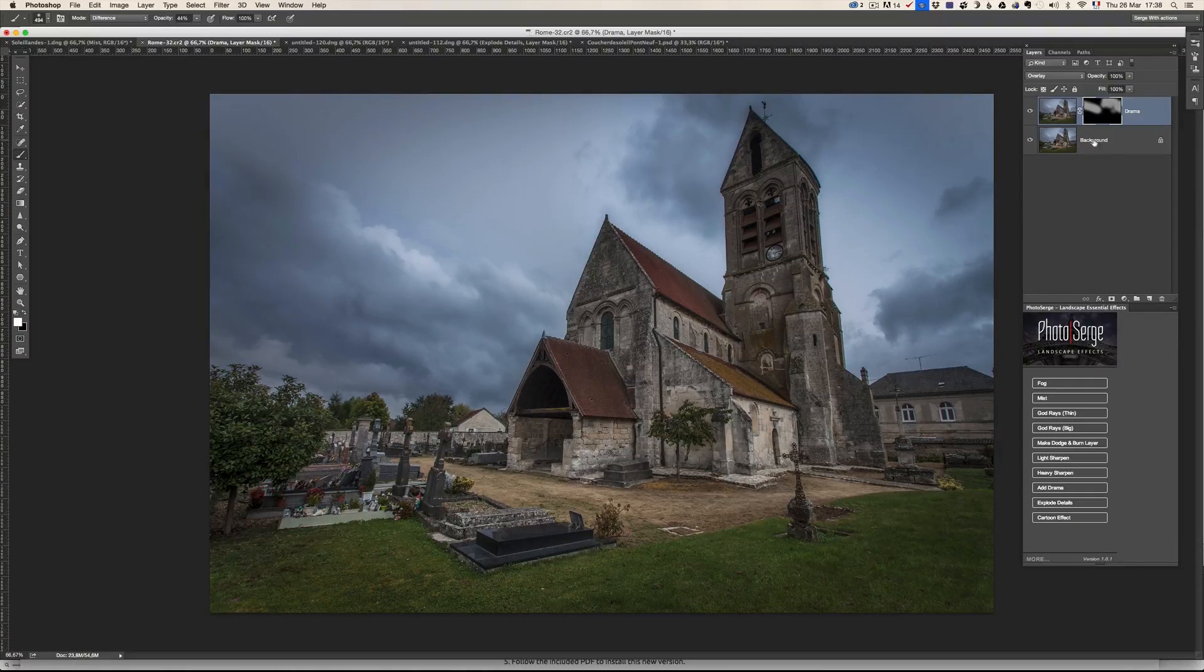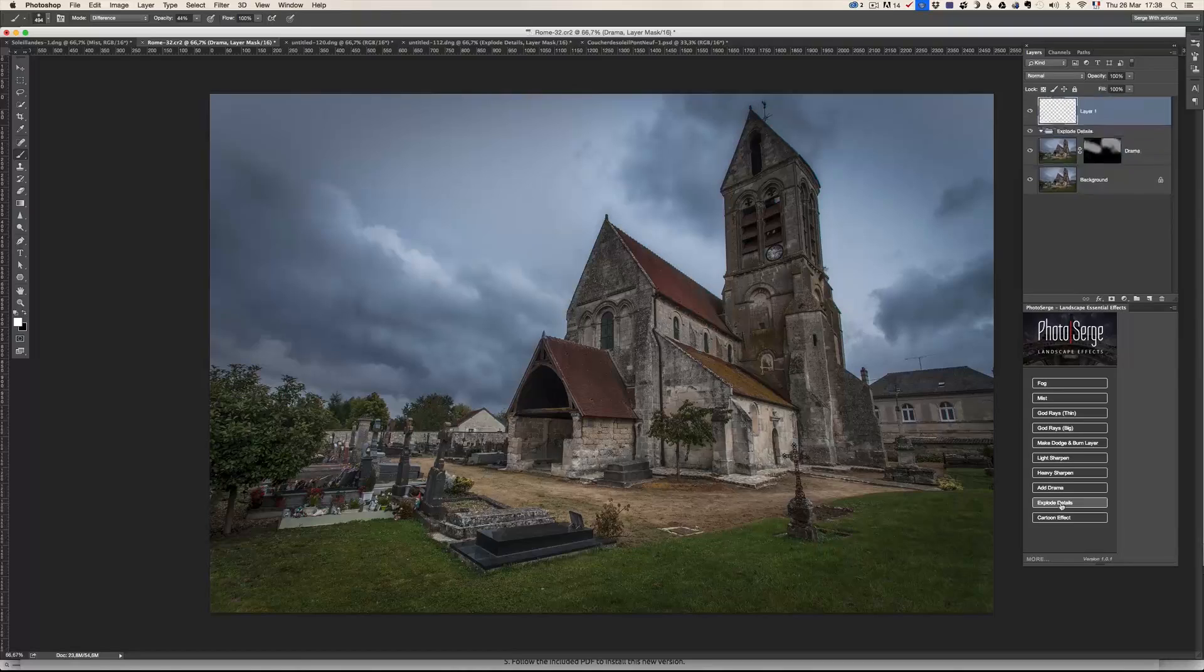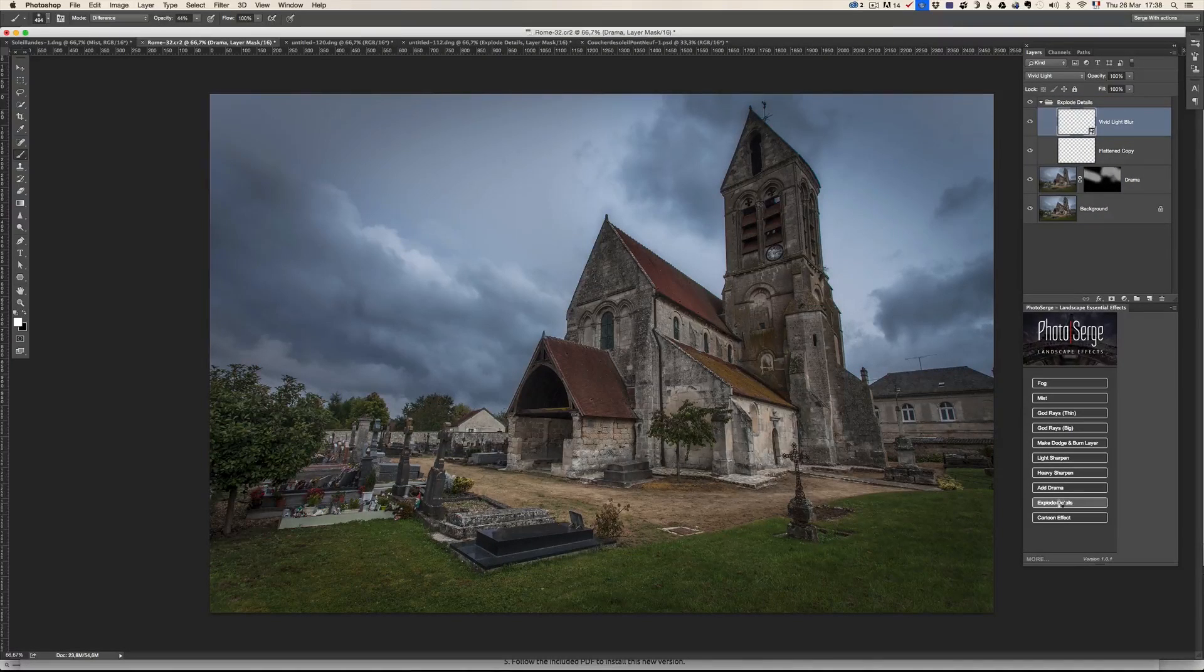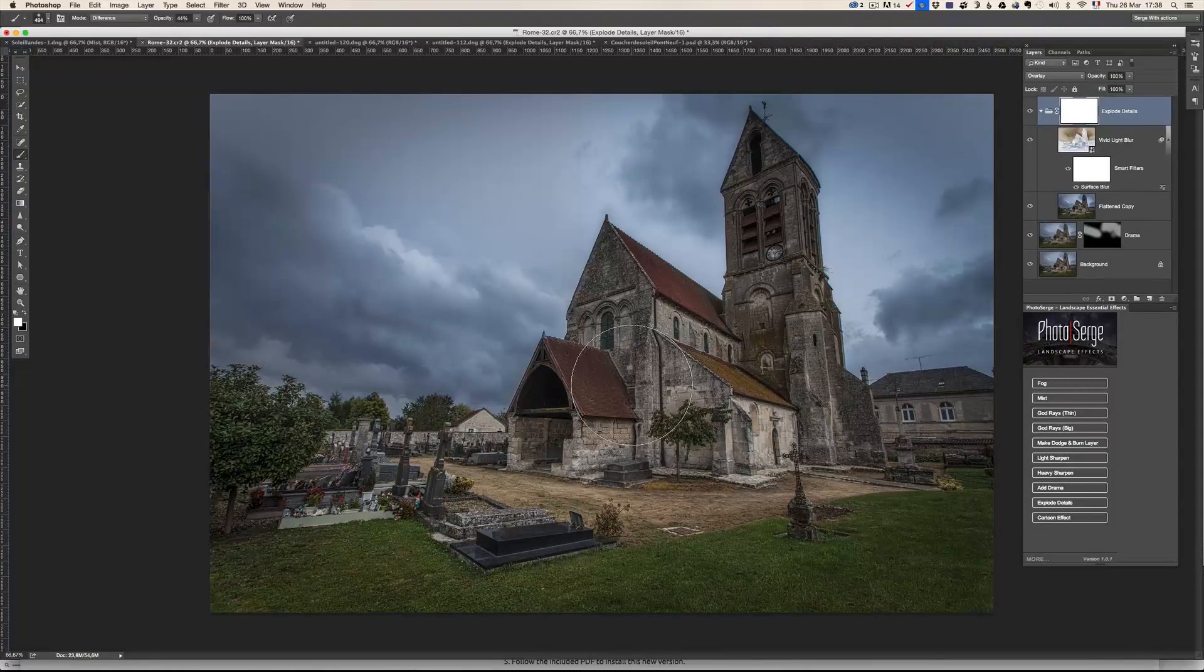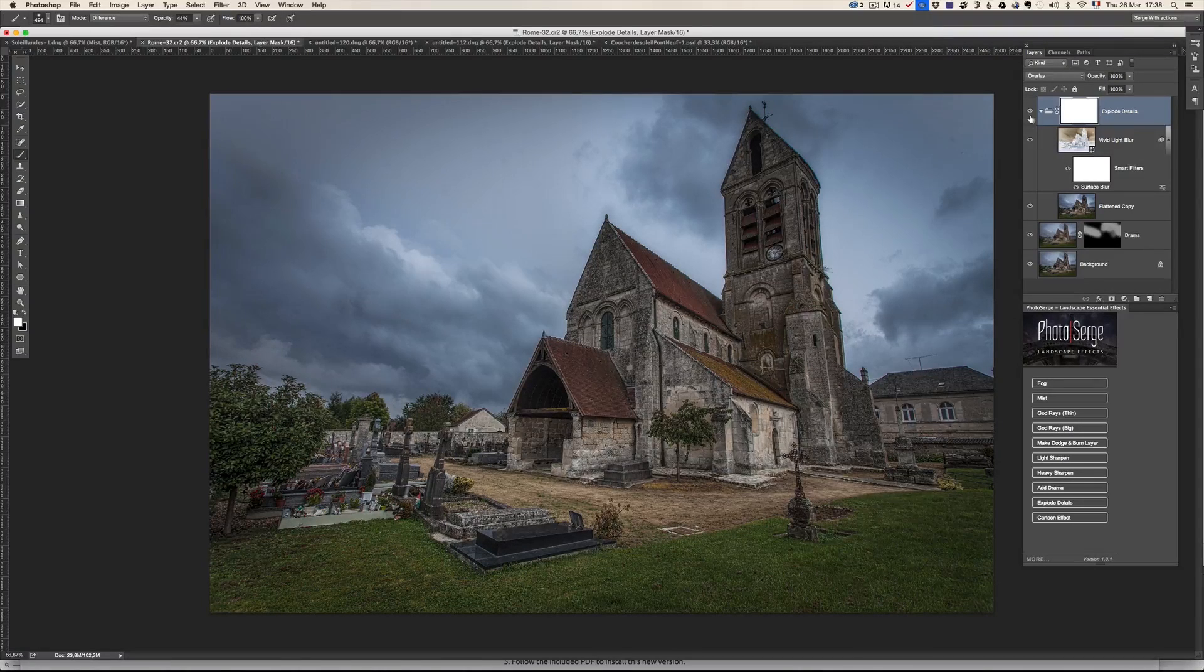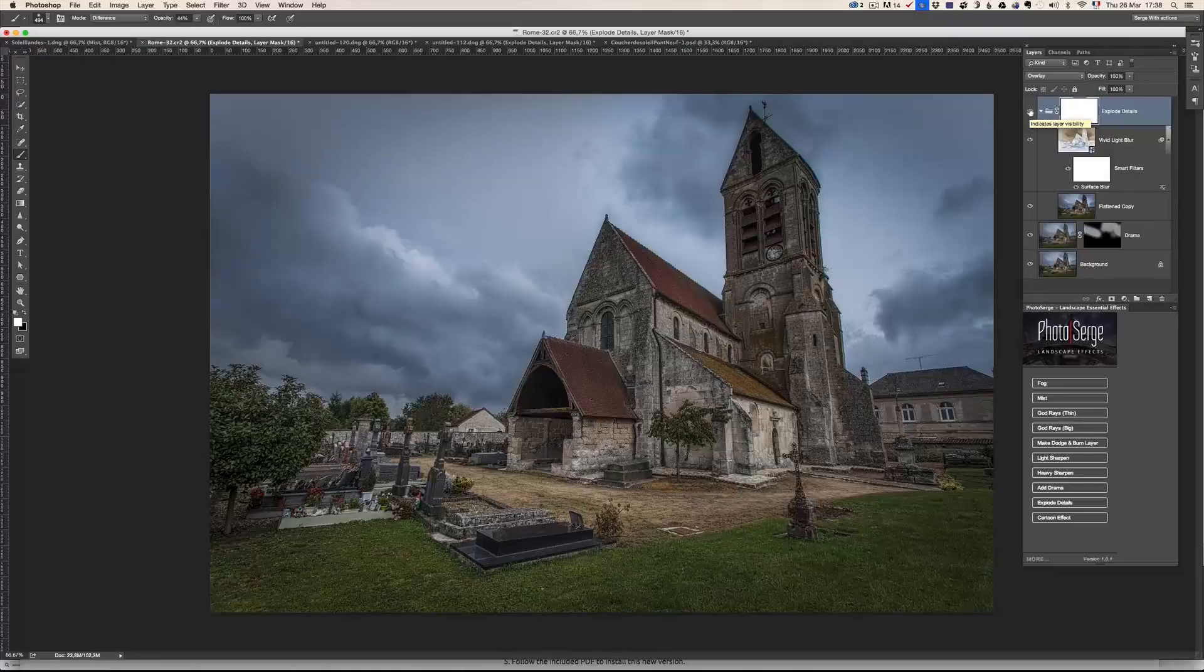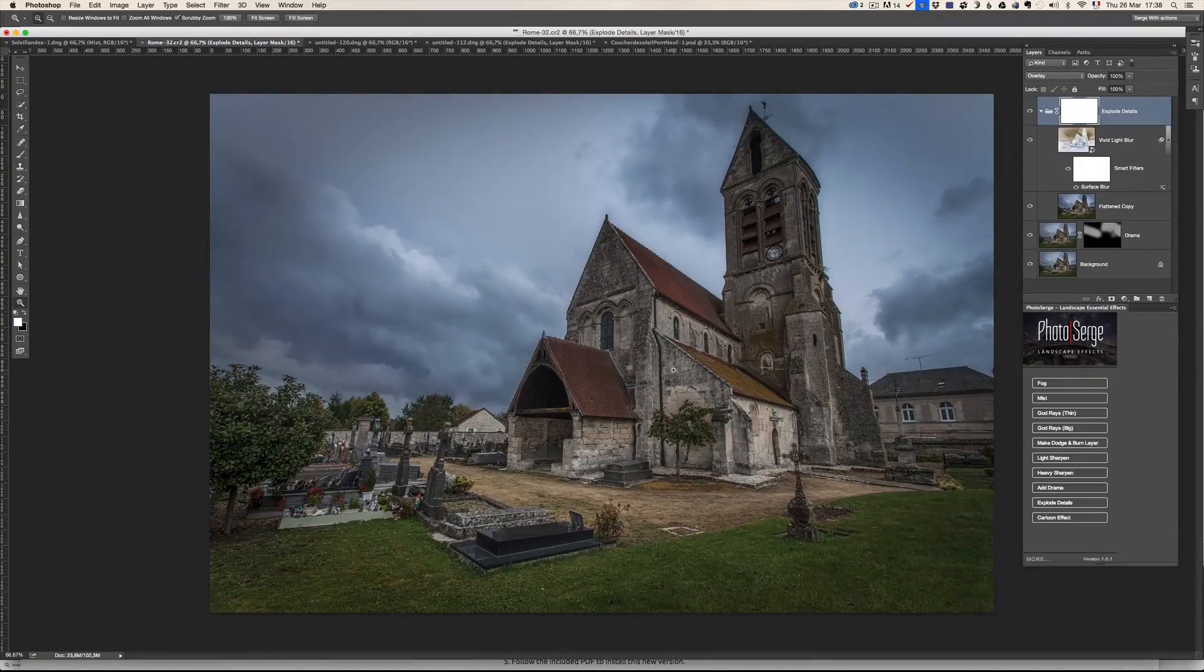Now I want to add some explode detail. I'm going to explode the detail in the photo, because I want this church to have more detail and more details. I don't know what else to say. Okay, this is the before and after. I'm not sure you can tell on the video.